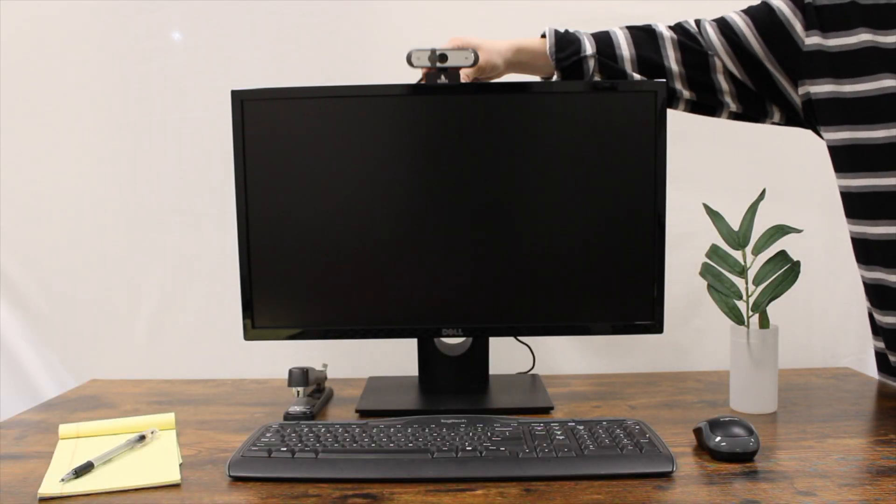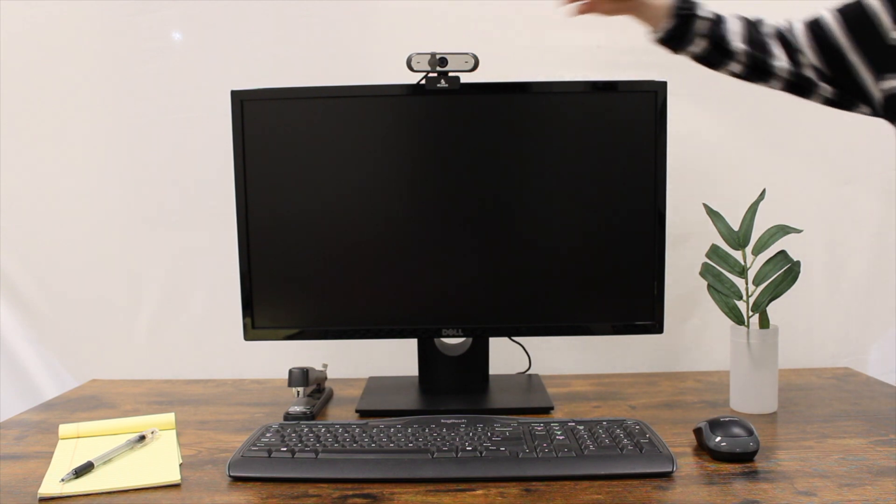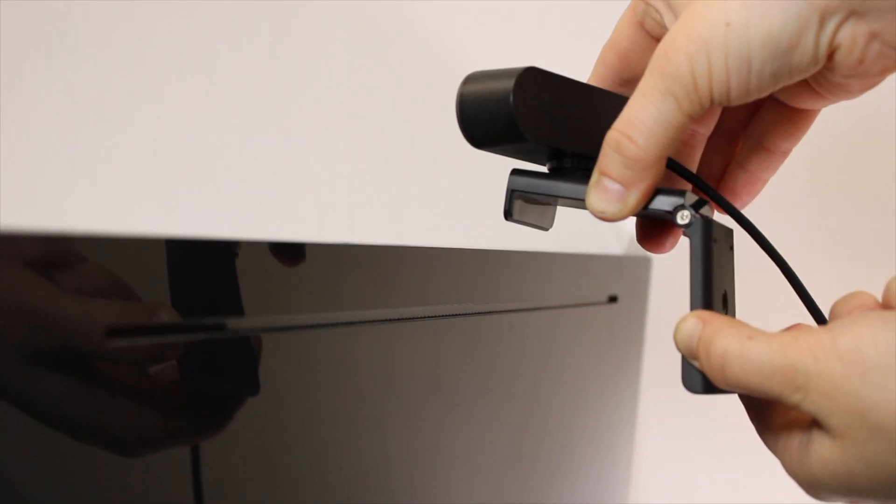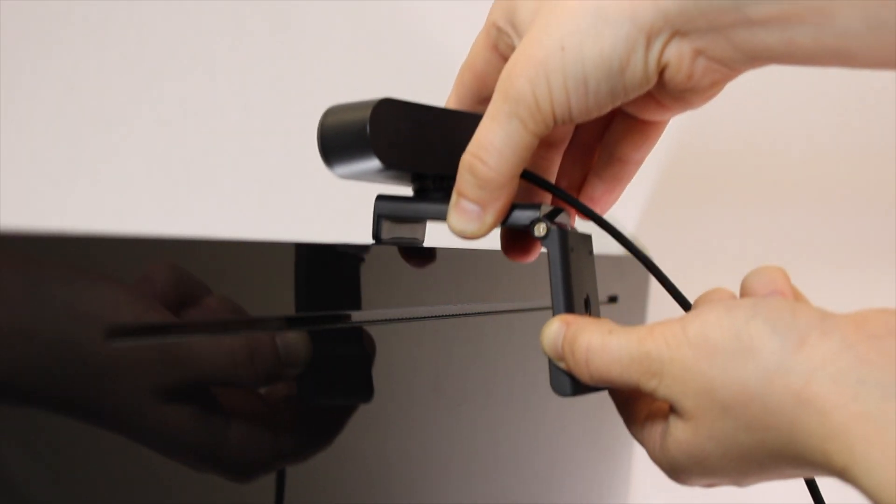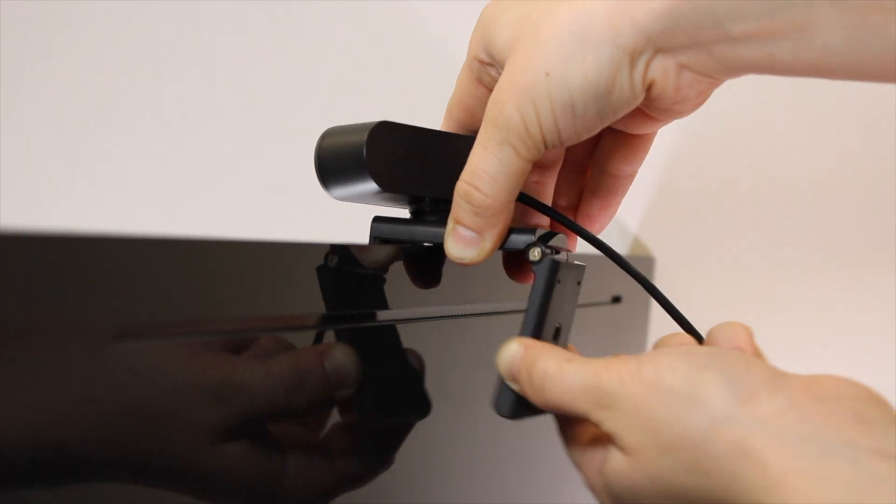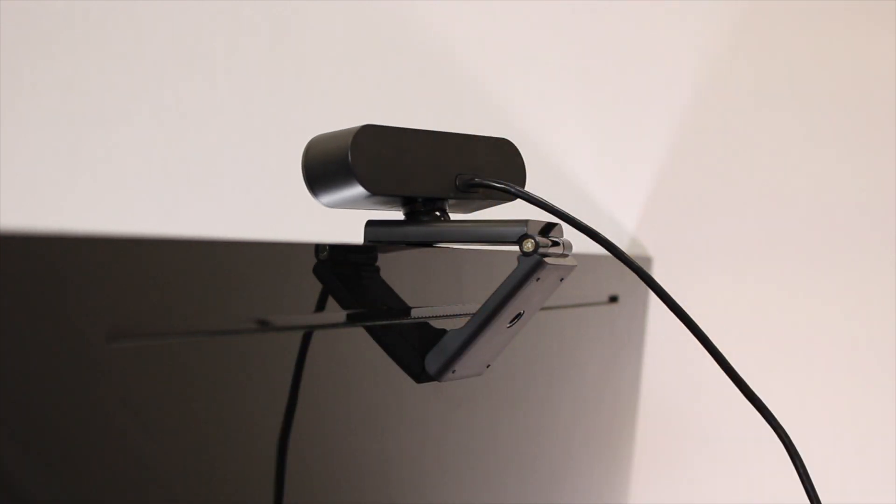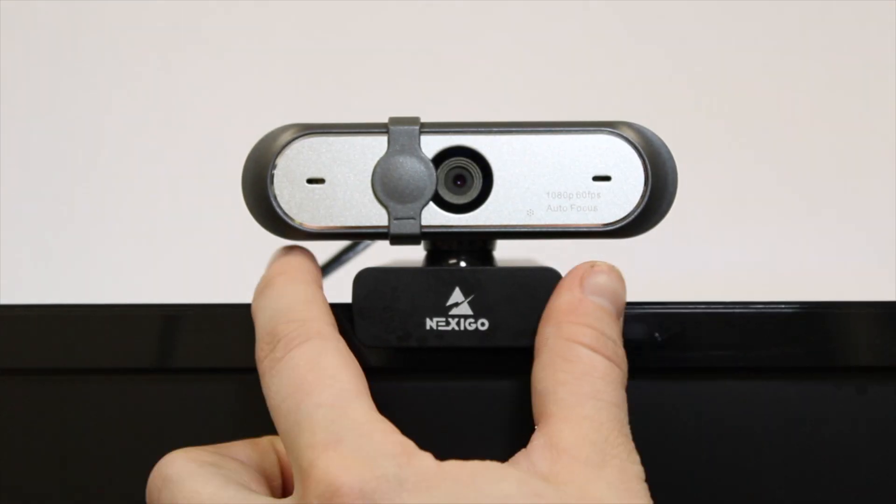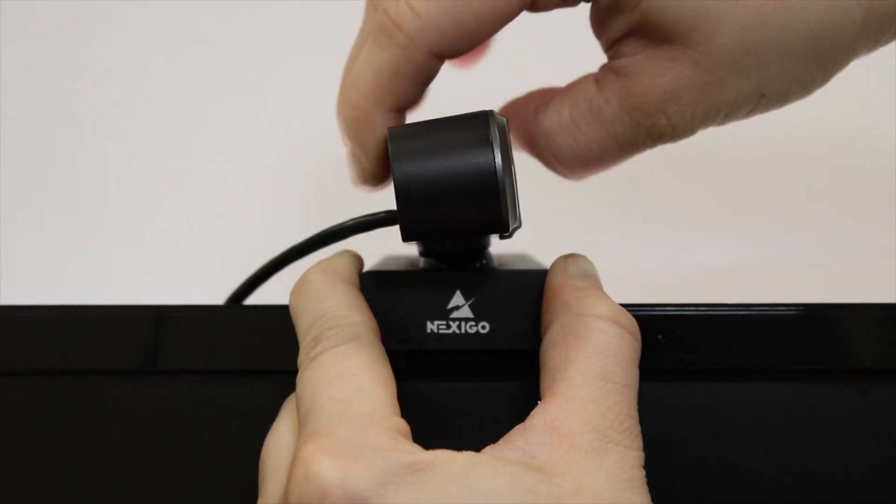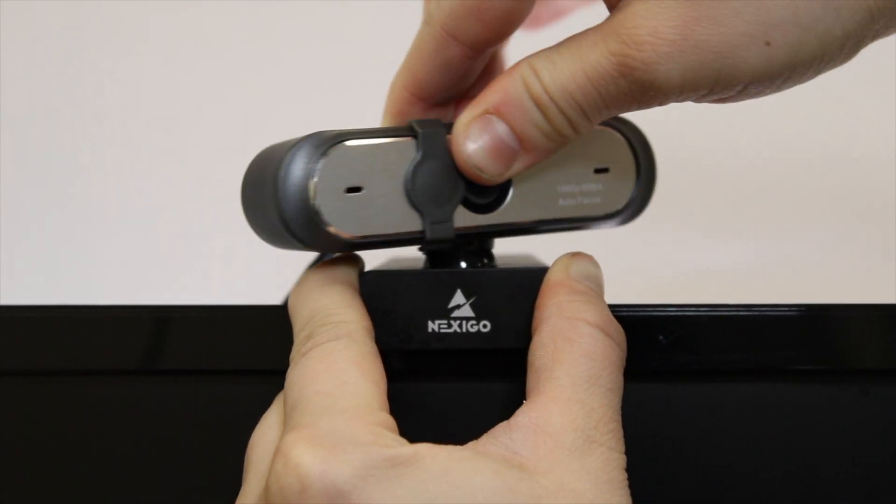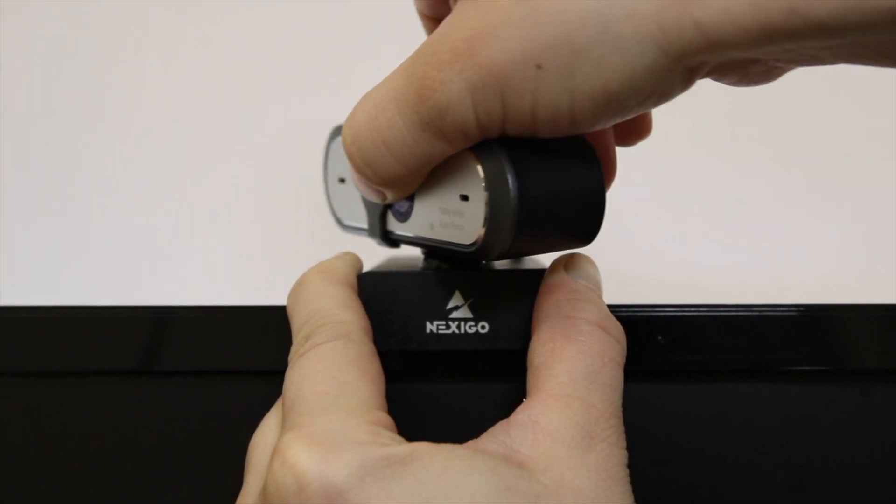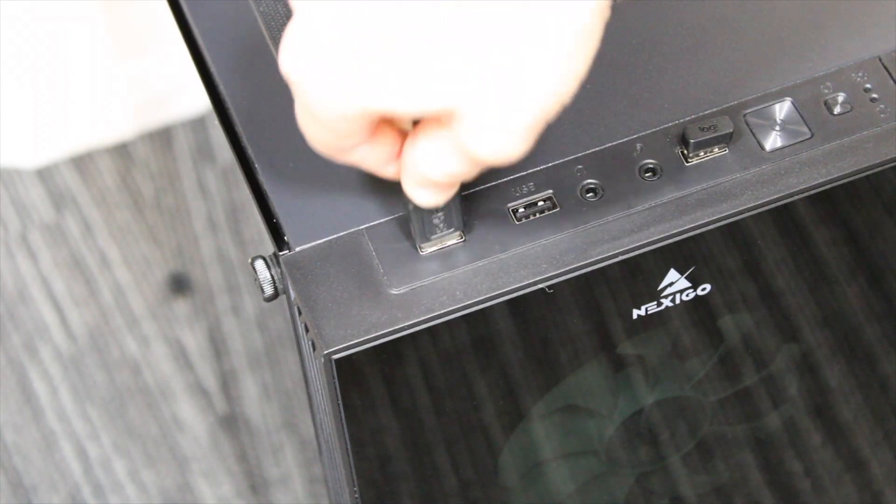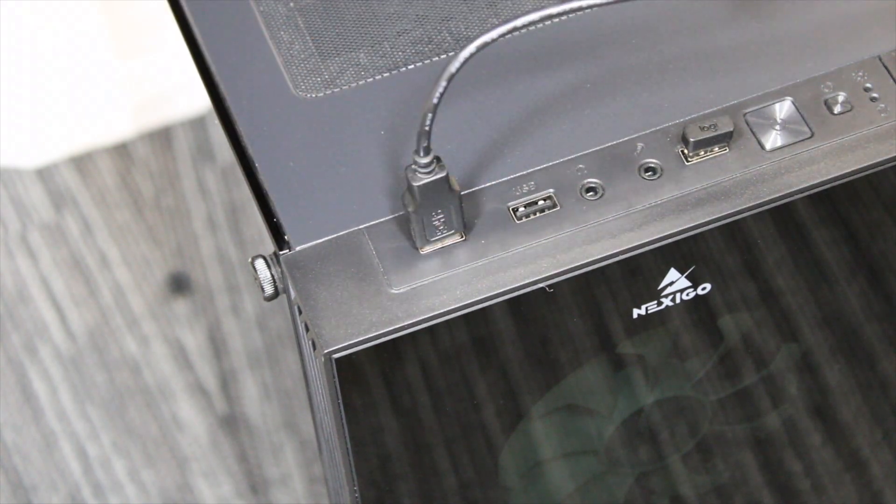To attach the webcam to a monitor, unfold the clip base and place the webcam onto your device. Hold the webcam firmly and adjust the foldable clip on the bottom to the back of the monitor. You can adjust the webcam's gimbal base to capture your desired field of view by rotating the camera. Next, plug the USB Type-A into your computer.